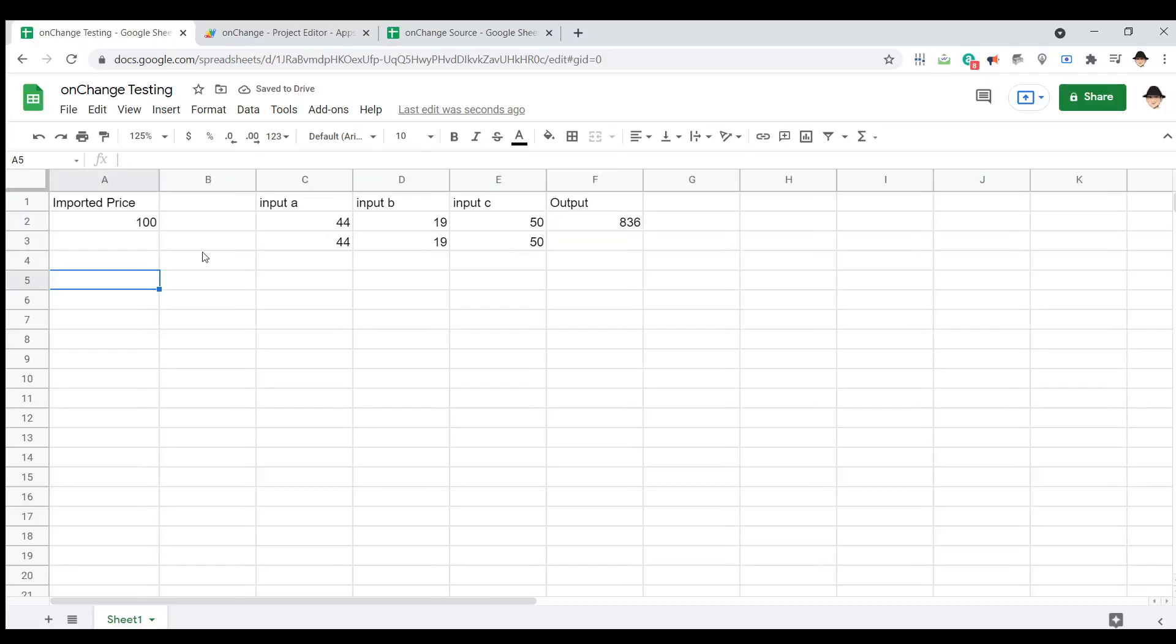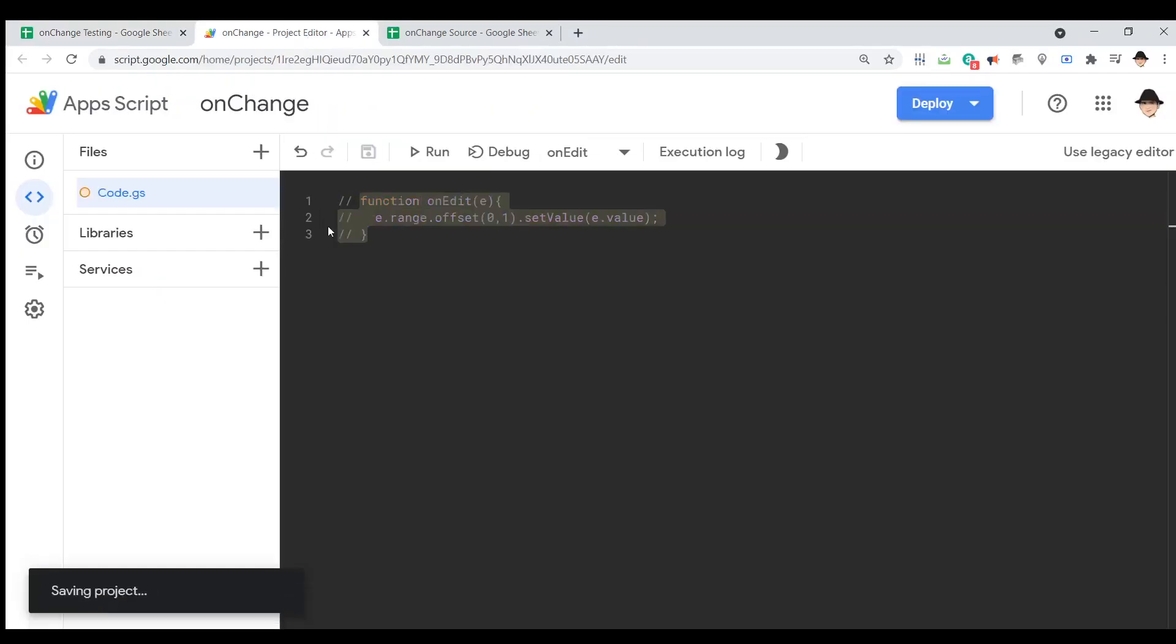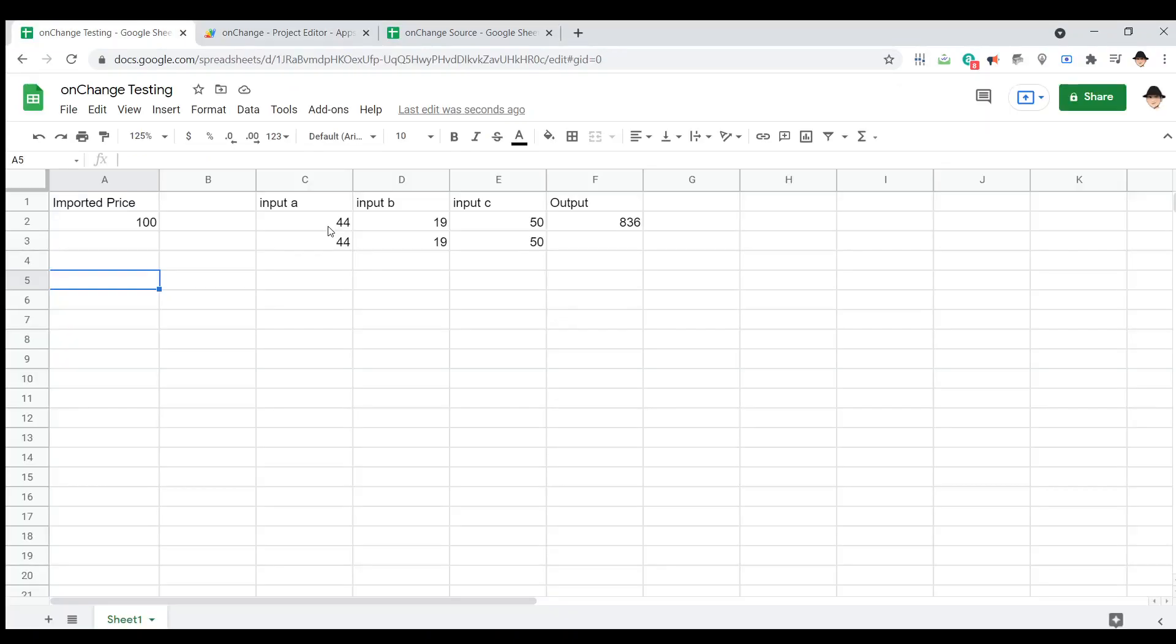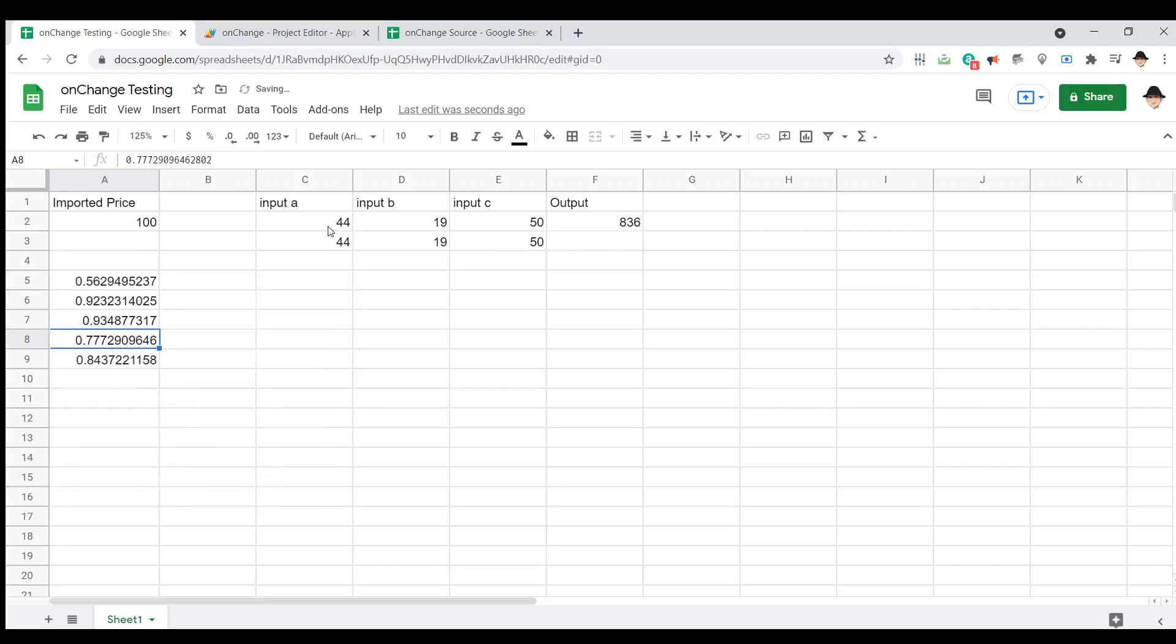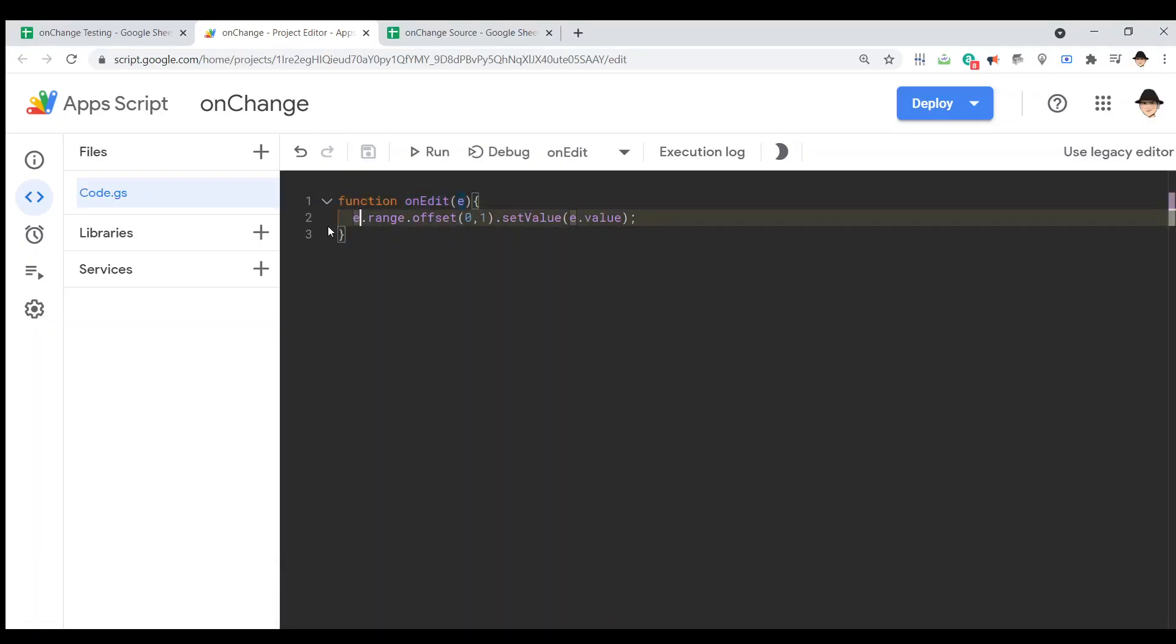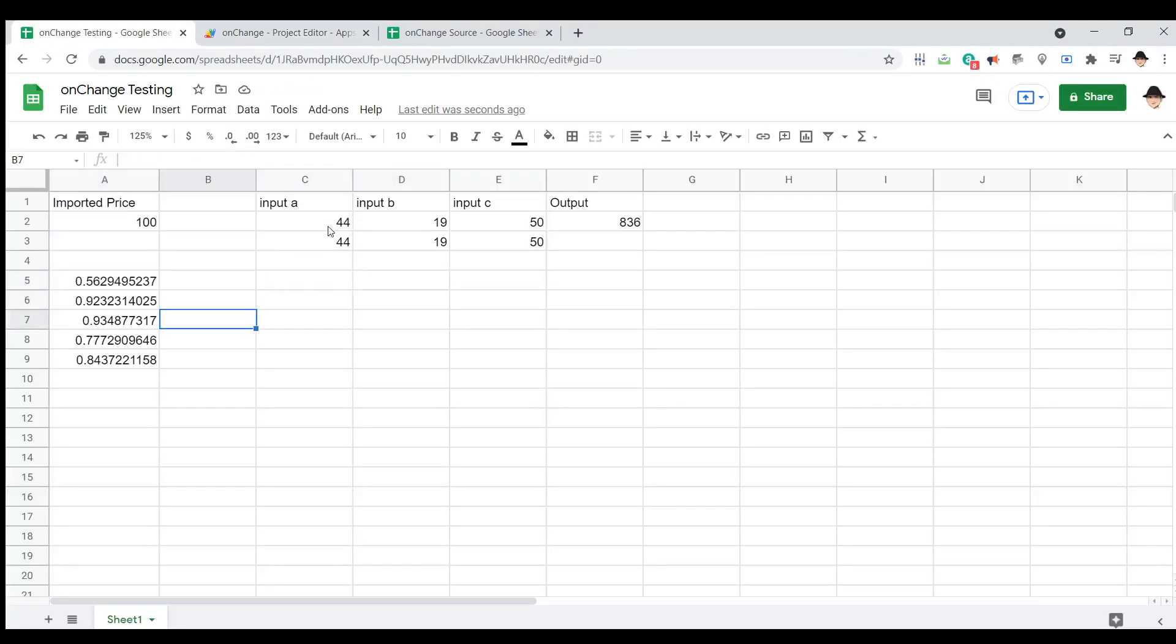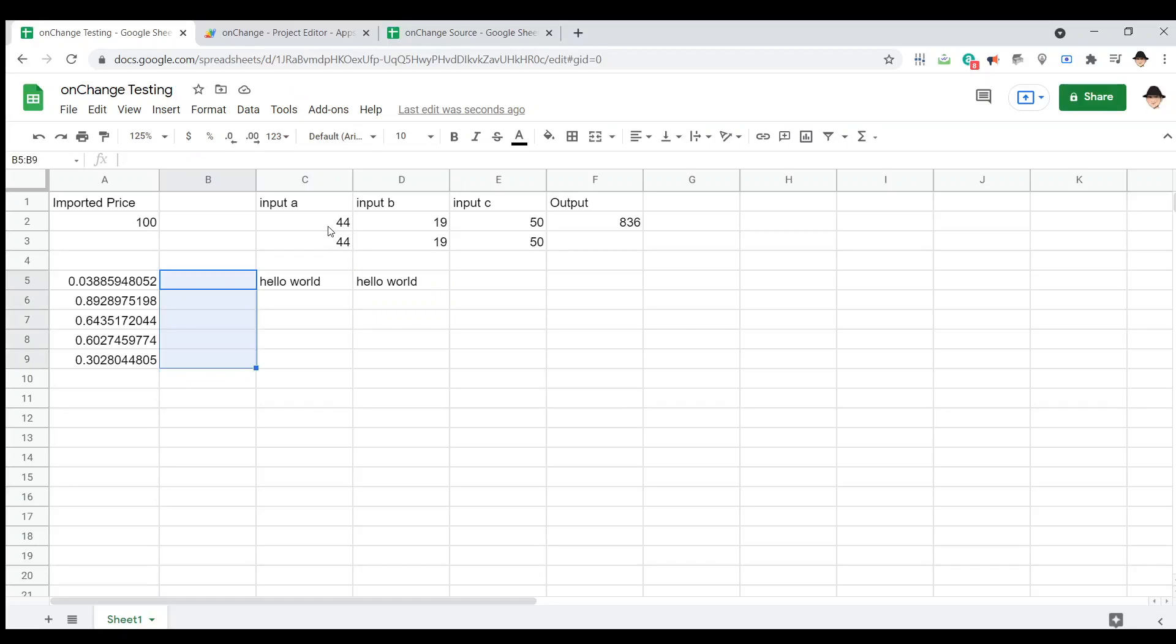Two more quick examples. First, I actually need to disable the onEdit while I set this up. Let's do five rows. Okay, that's just going to spit out five random numbers. And let's go ahead and enable that again. This is going to be going to the column over here rather than the row. If I do hello world, okay, hello world showed up here. No numbers showed up here, right? Because that was a formula that made the change rather than a direct user input.